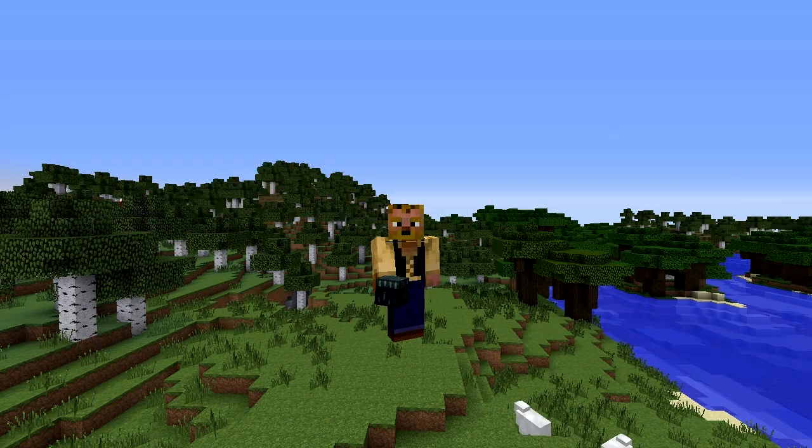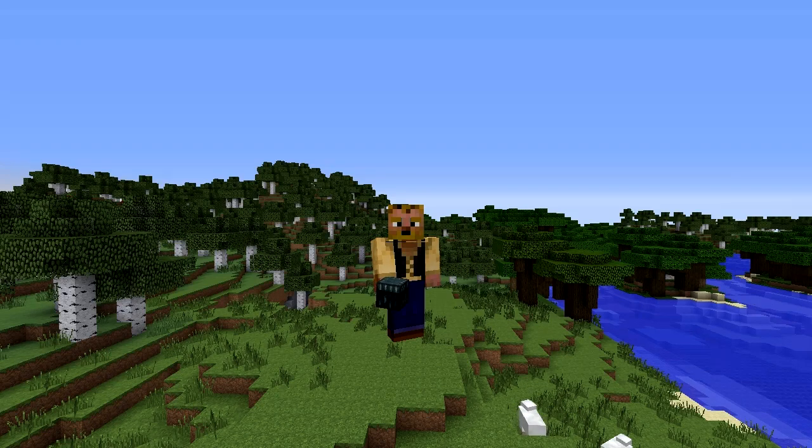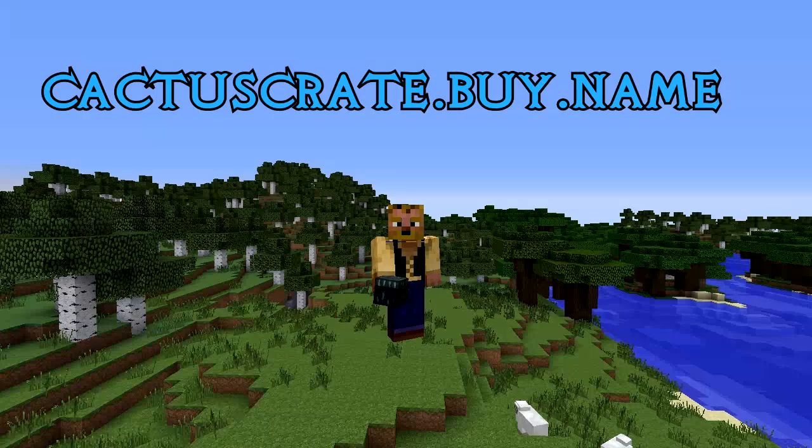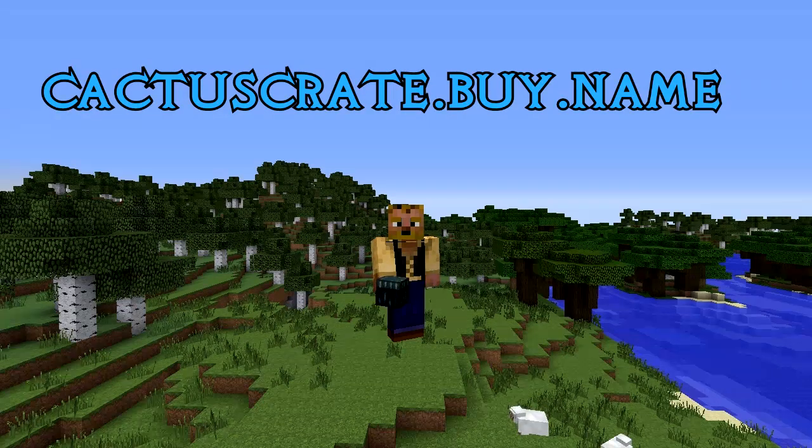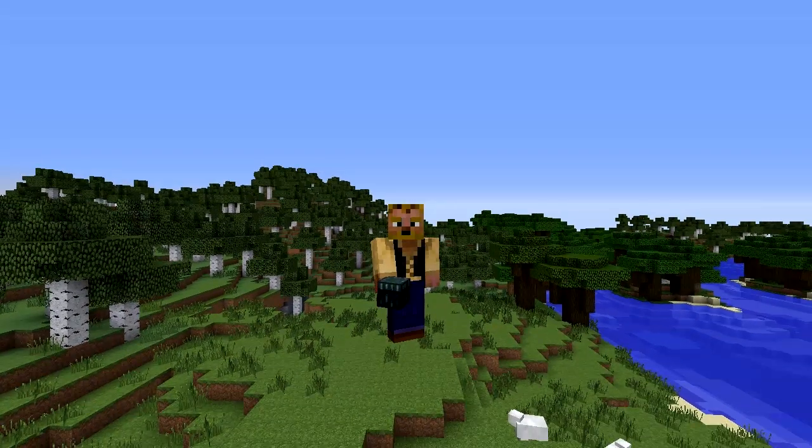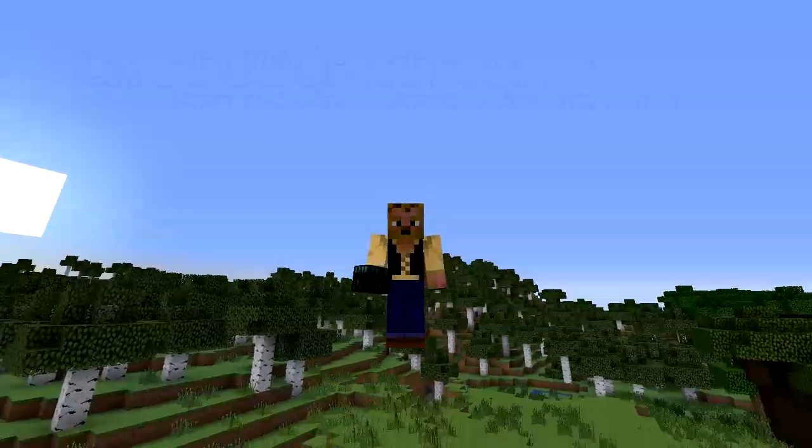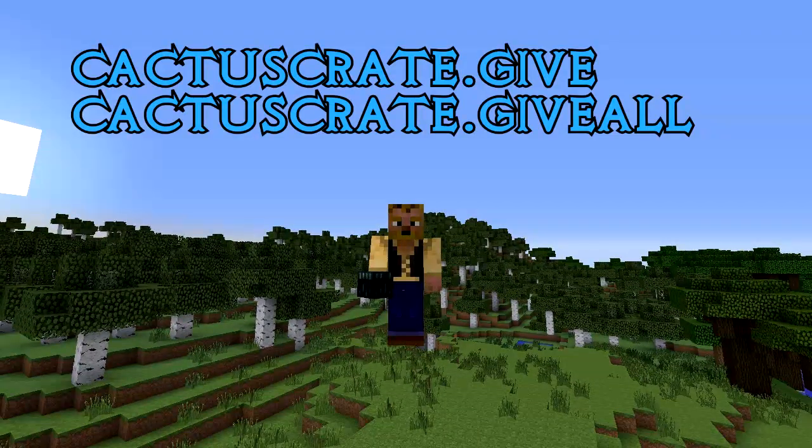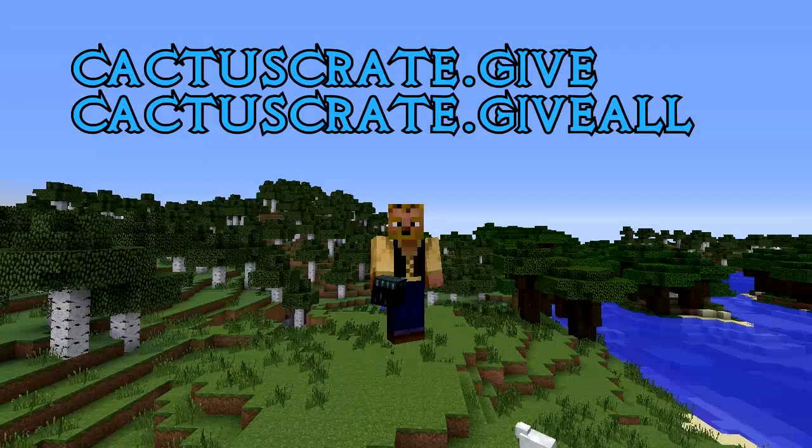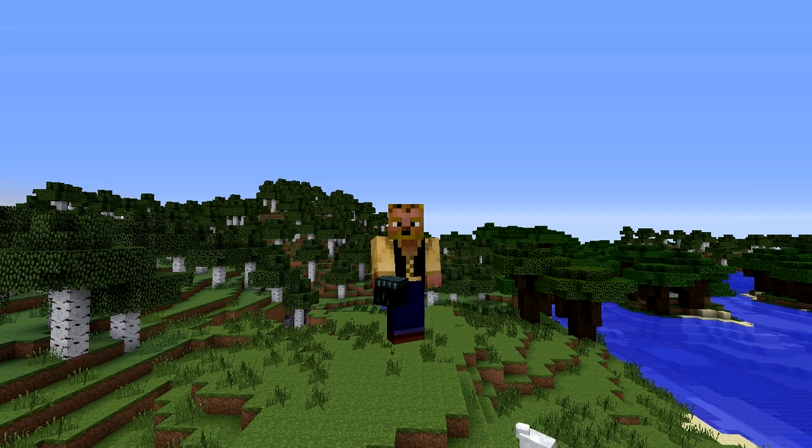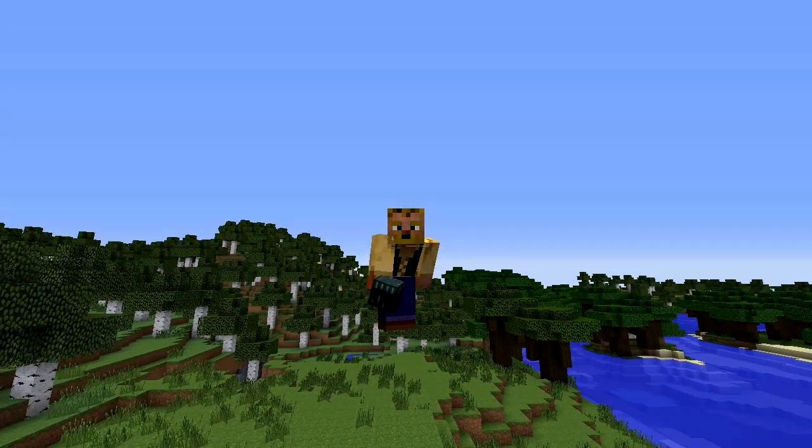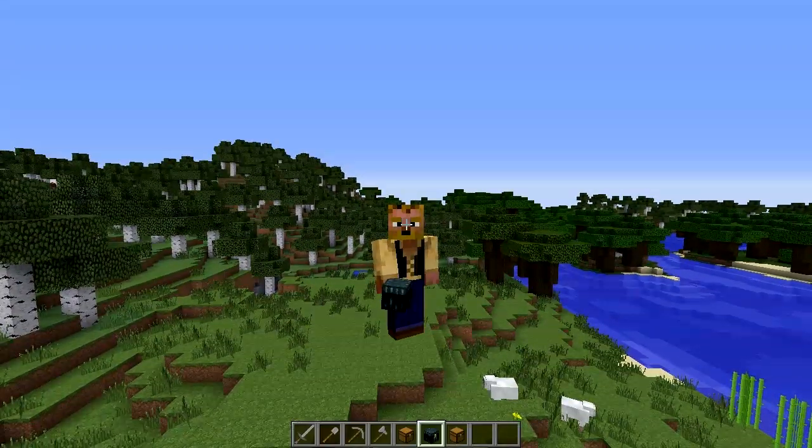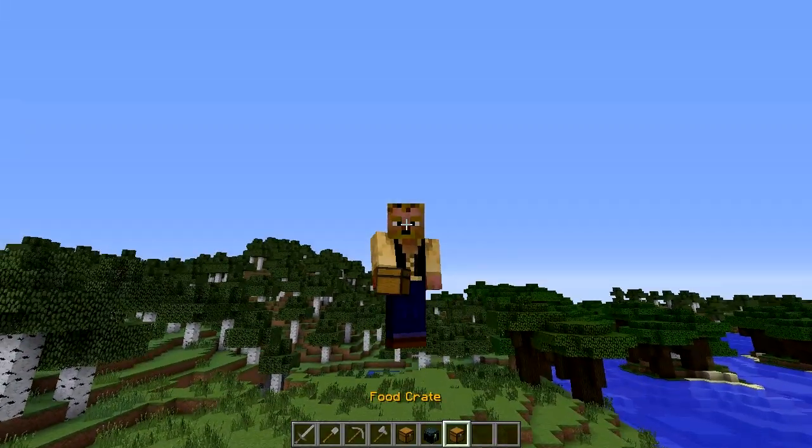You can even configure the permission node even further with cactus crate dot buy dot crate name, which I'll show you guys in the config file. It's really neat. And then the admins you probably want to do cactus crate dot give or dot give all. We'll go over the commands towards the end.